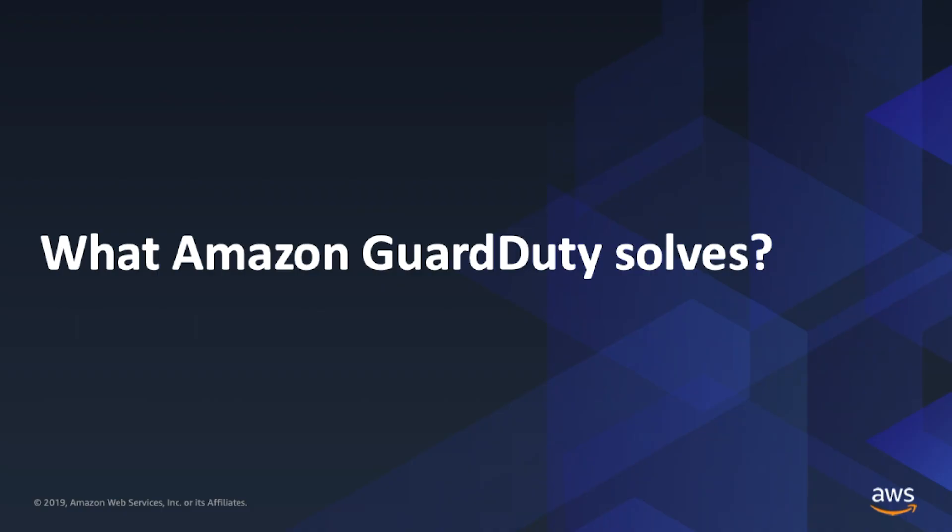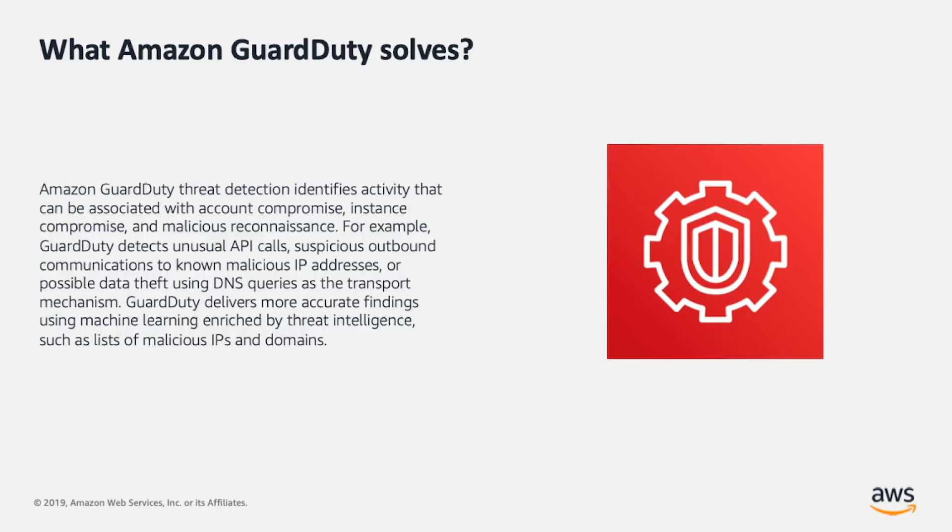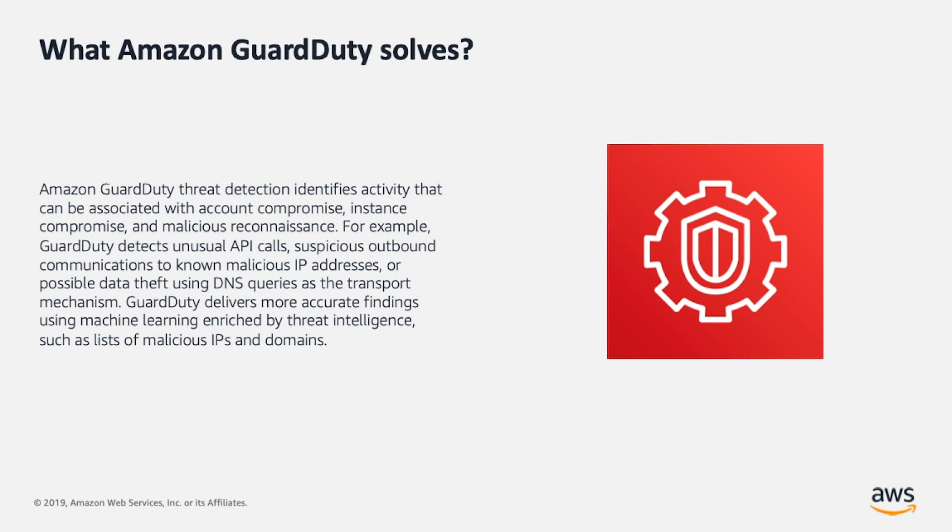What Amazon GuardDuty solves? Amazon GuardDuty threat detection identifies activity that can be associated with account compromise, instance compromise, and malicious reconnaissance. For example, GuardDuty detects unusual API calls, suspicious outbound communications to known malicious IP addresses, or possible data theft using DNS queries as the transport mechanism. GuardDuty delivers more accurate findings using machine learning enriched by threat intelligence, such as lists of malicious IPs and domains.